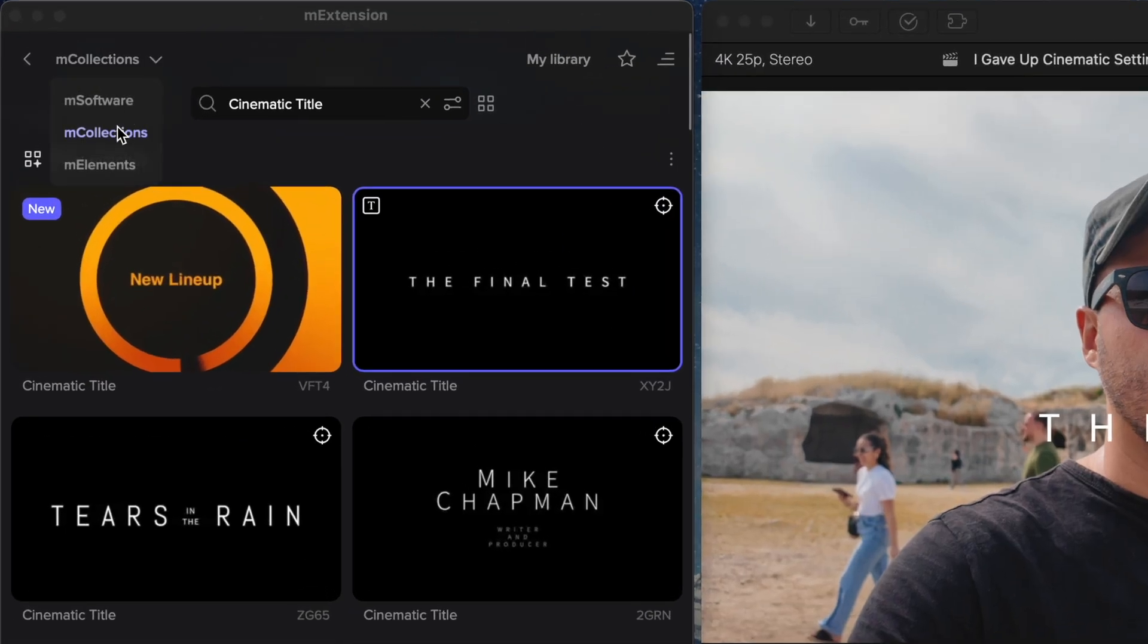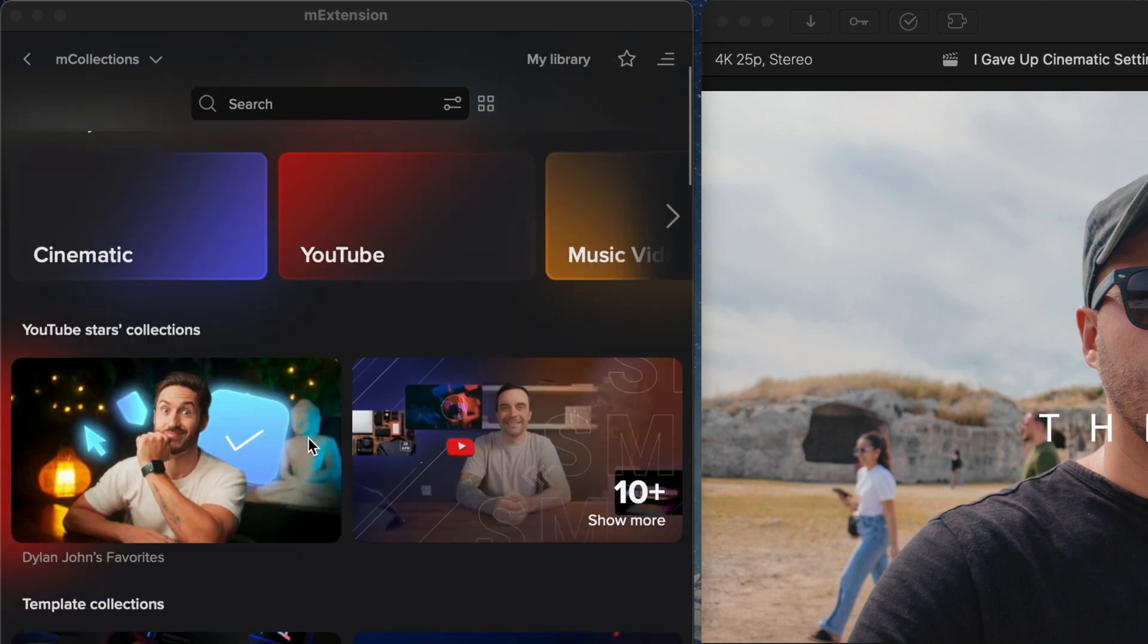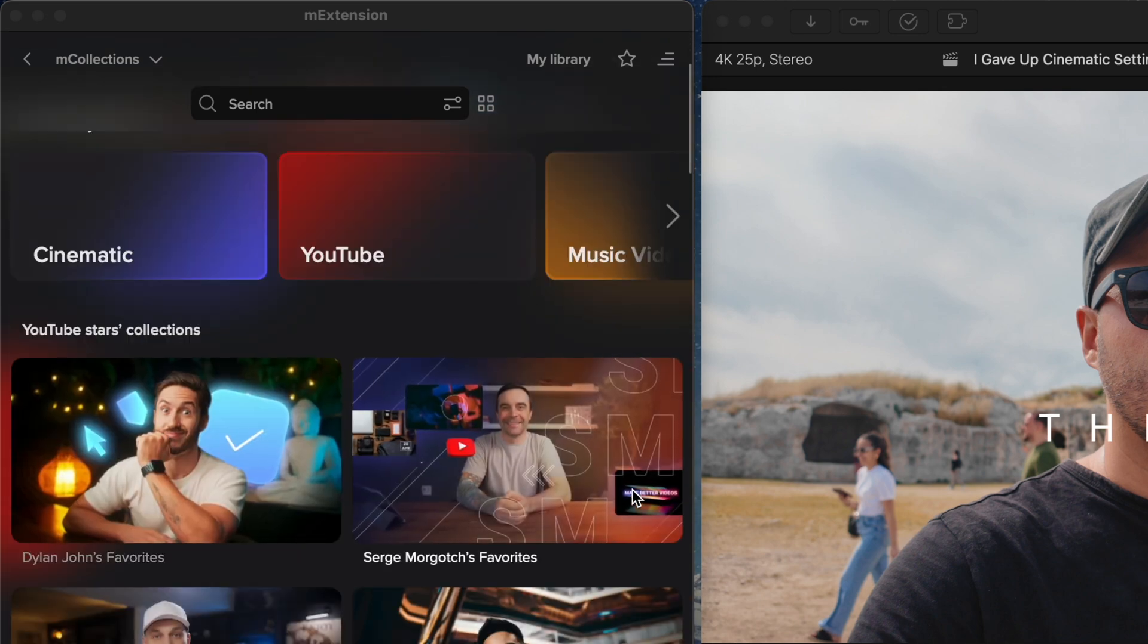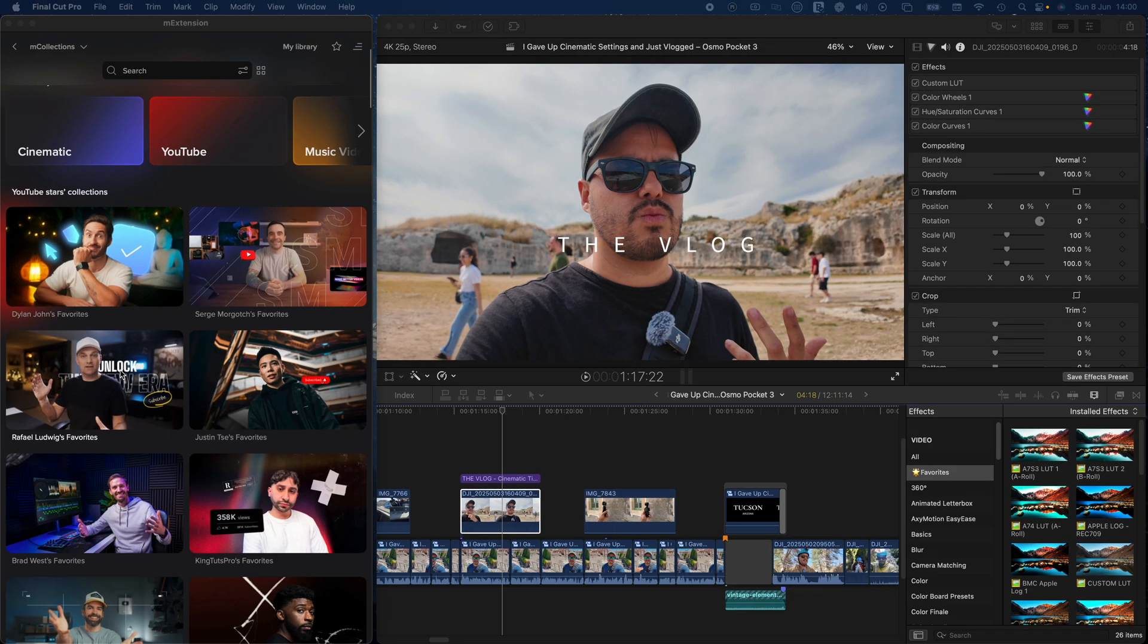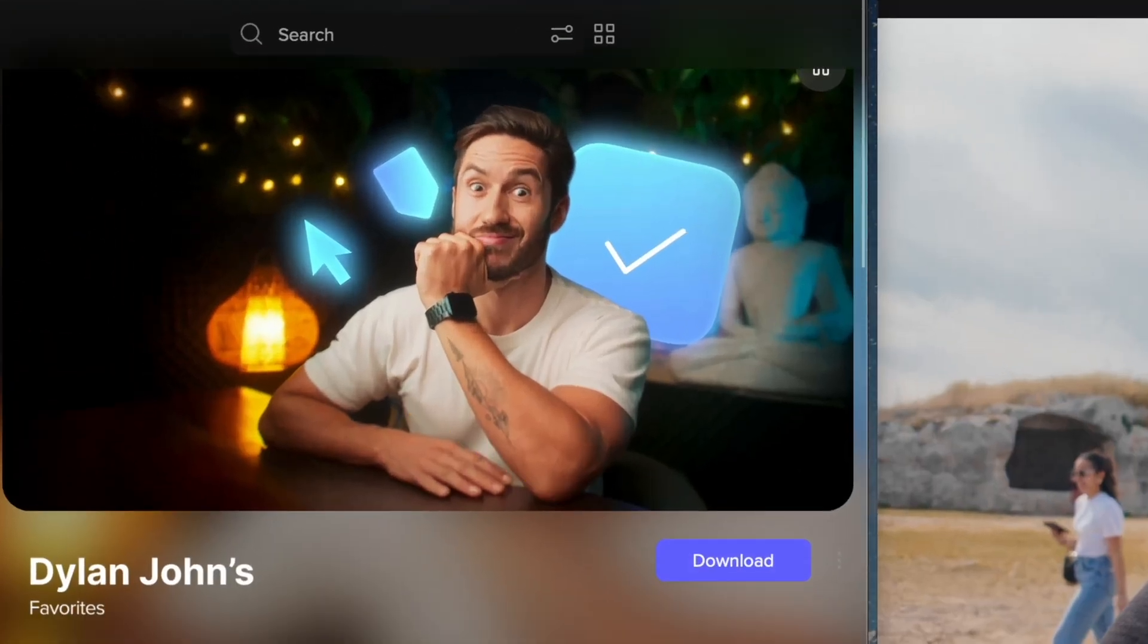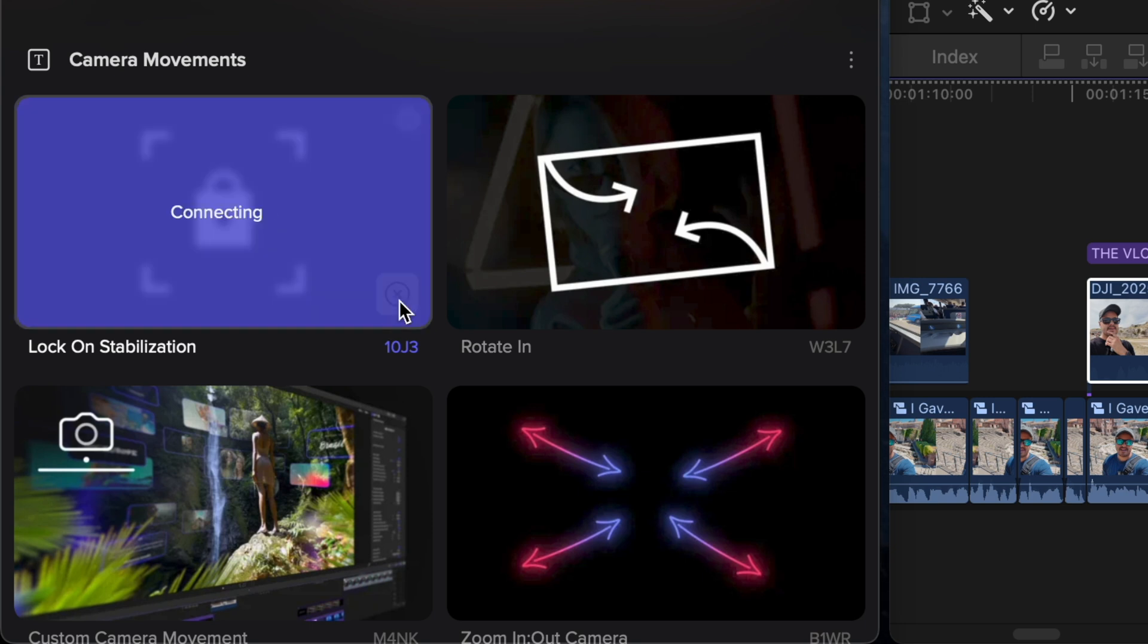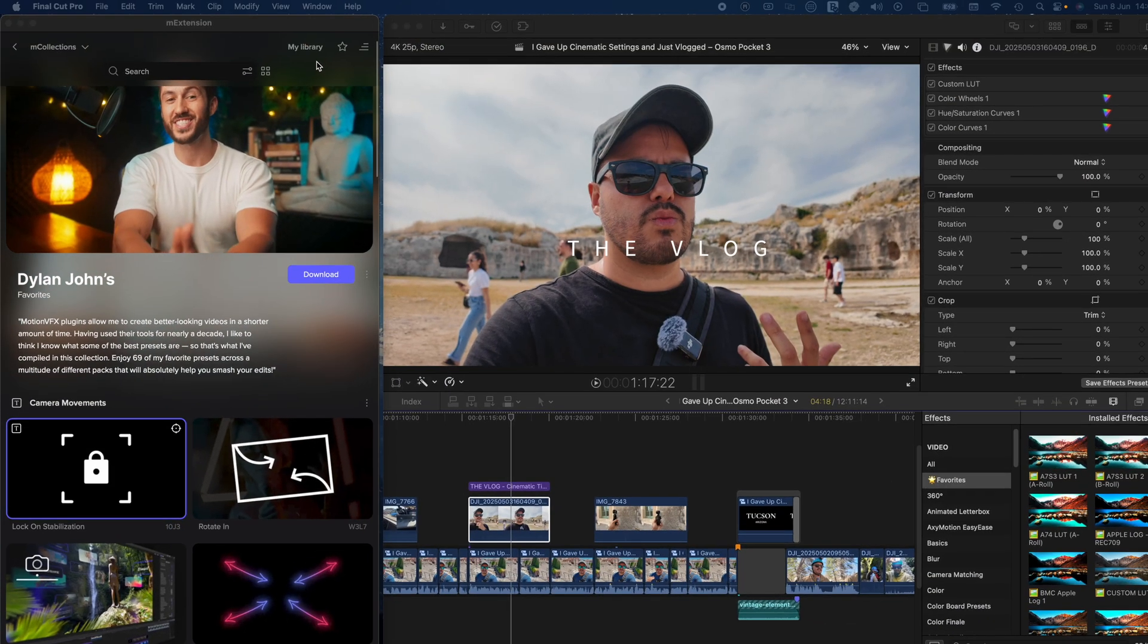Now, if you head over to the mCollections page and look under the YouTube stars section, you'll find curated collections from popular creators like Dylan John, Sergey, Rafael, and many more, whose tutorials I personally enjoy watching. You'll also find my own collection here featuring many of the elements I use regularly. I'm also constantly updating it with new additions.